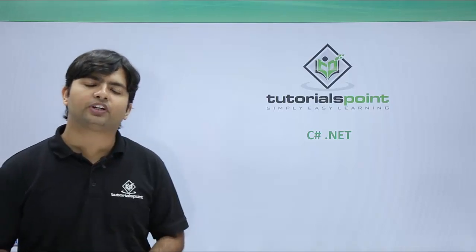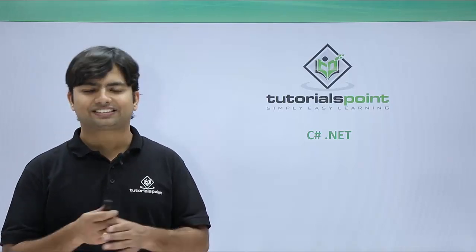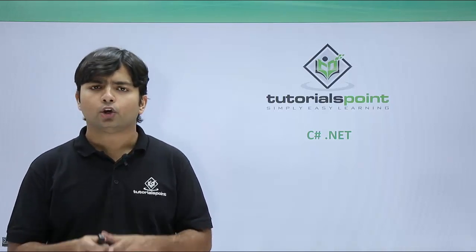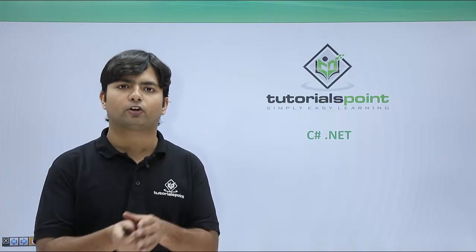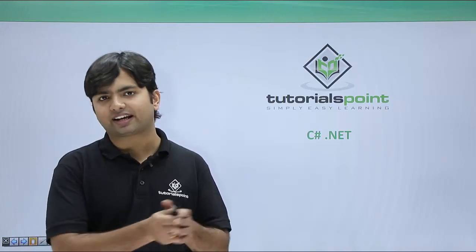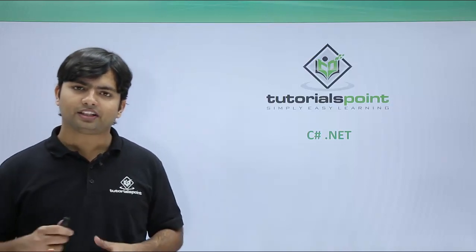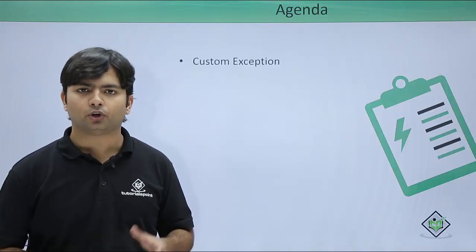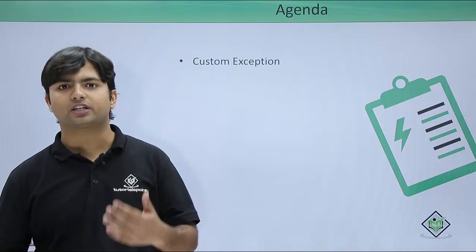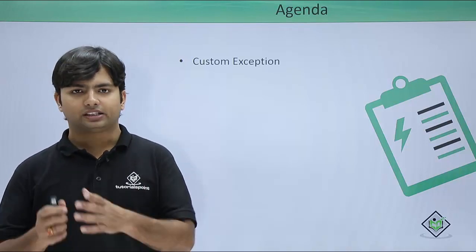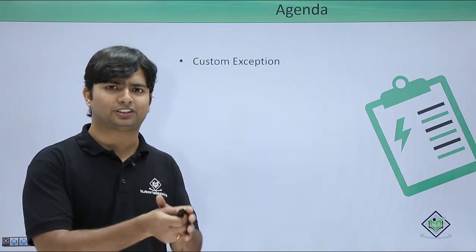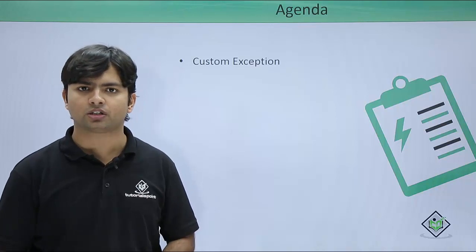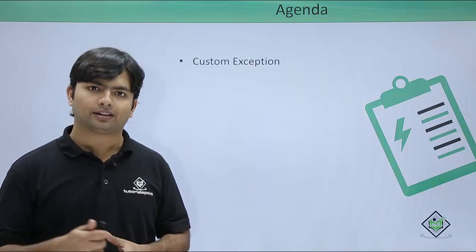In the previous video I covered exception handling where we handled some types of predefined exceptions. Now in this video we are going to create our custom exceptions that may be particular to your specific application and we'll see how to handle that.